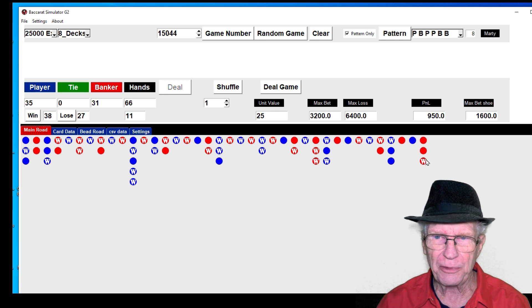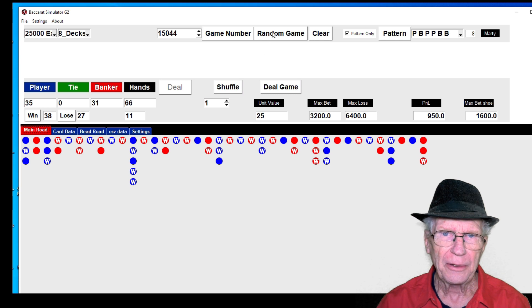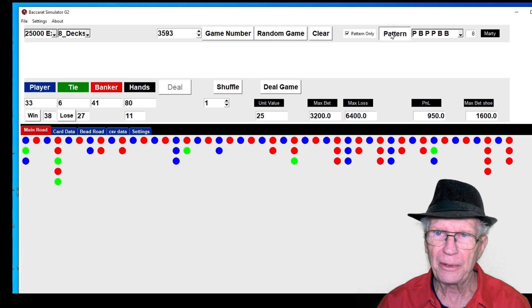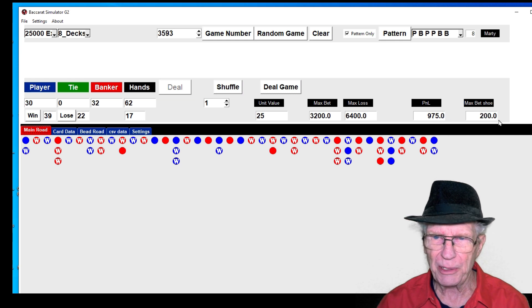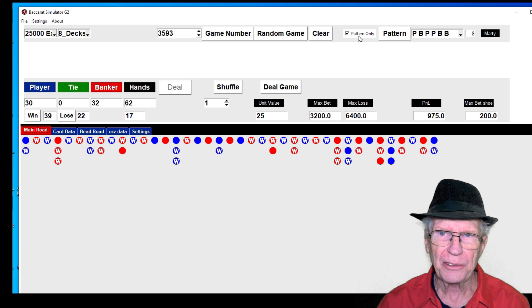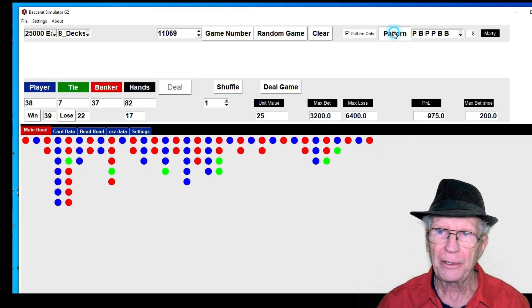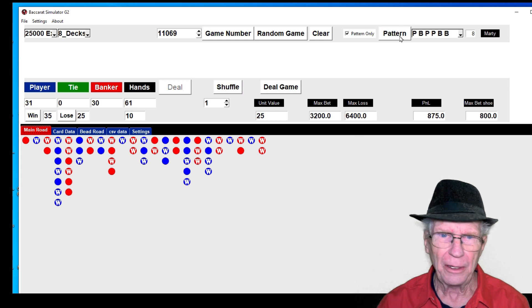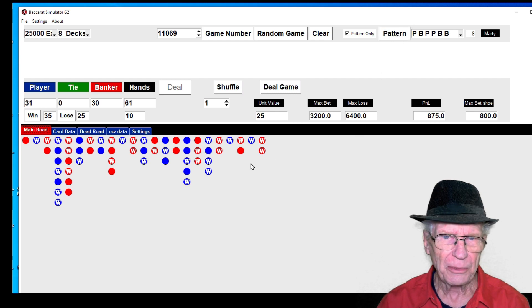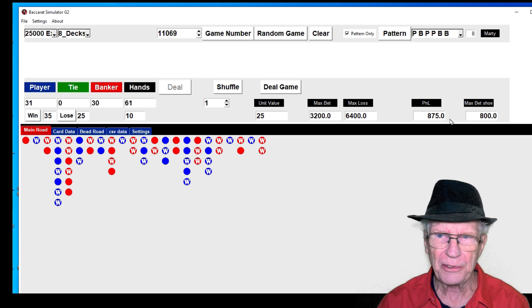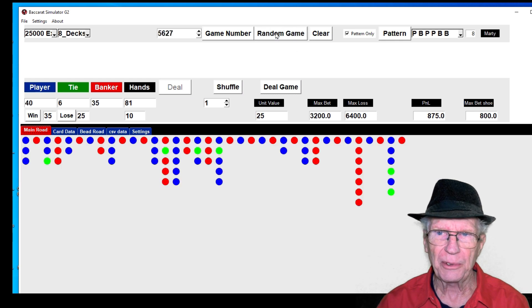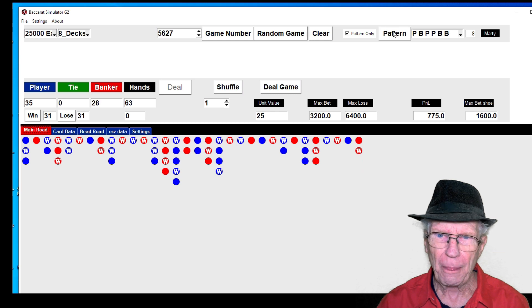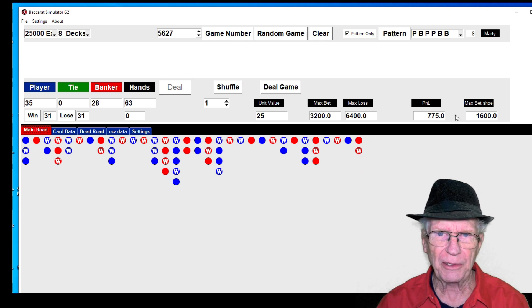Here a random game pattern, this one here made $975 and the highest bet was $200. Next shoe, random shoe pattern, this one here made $875, the highest bet was $800. Random shoe, let's do another one, pattern, this one here made $775.